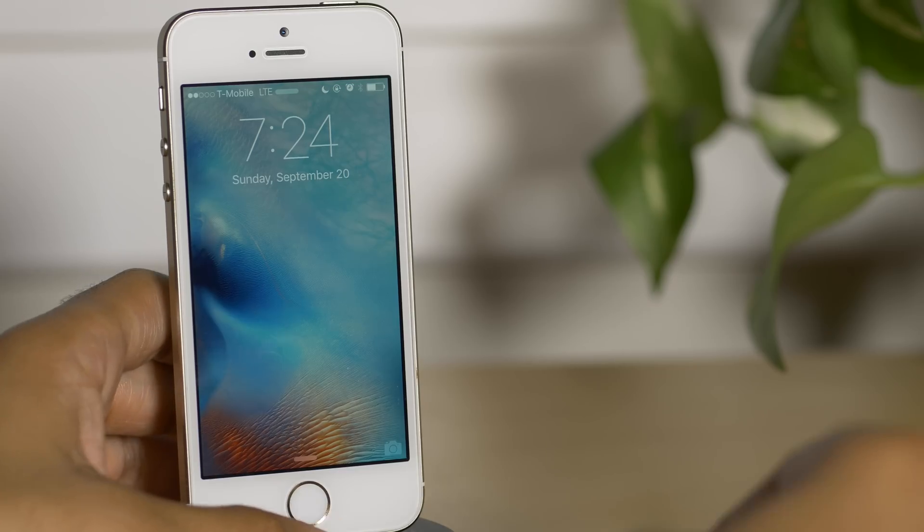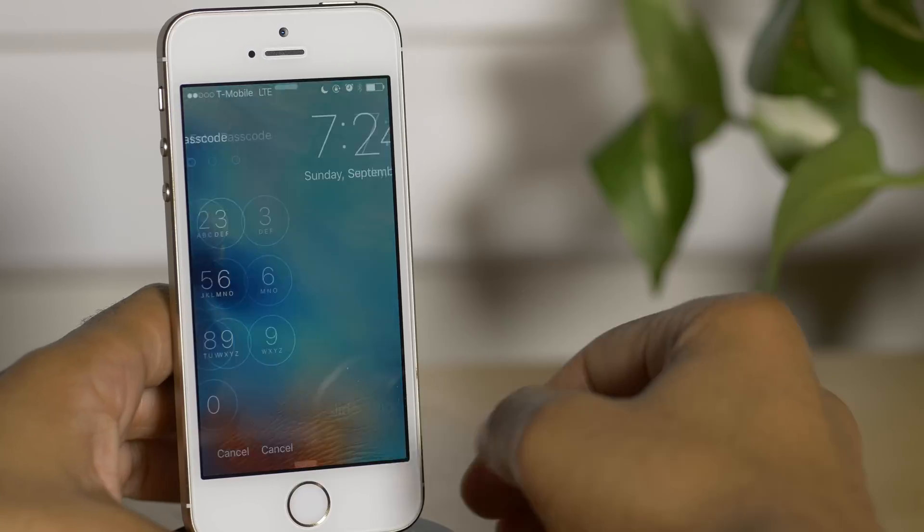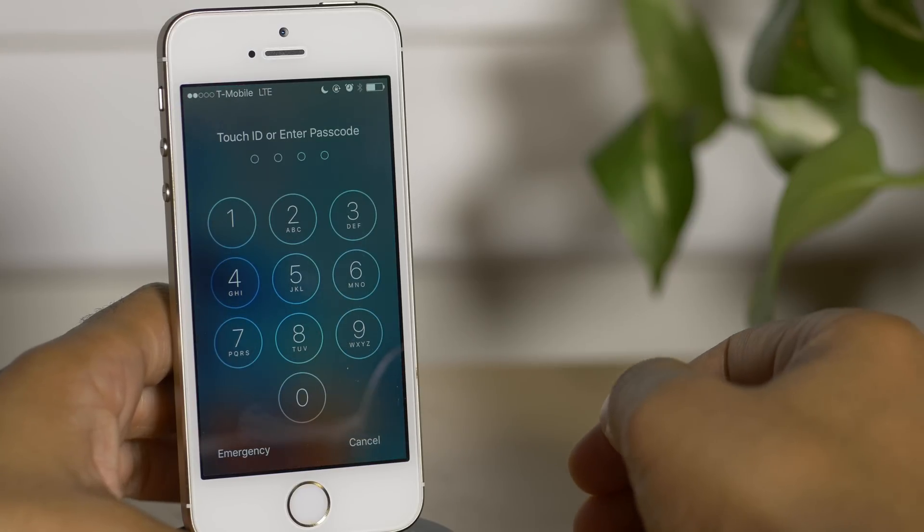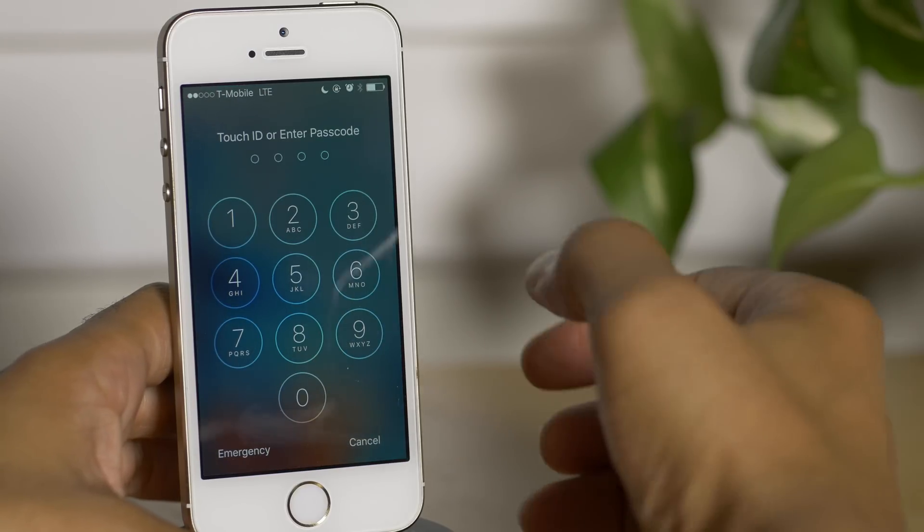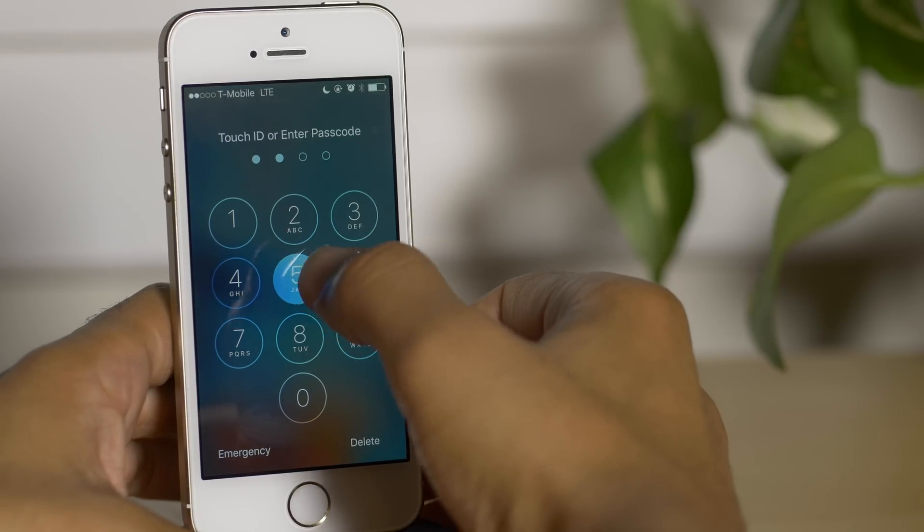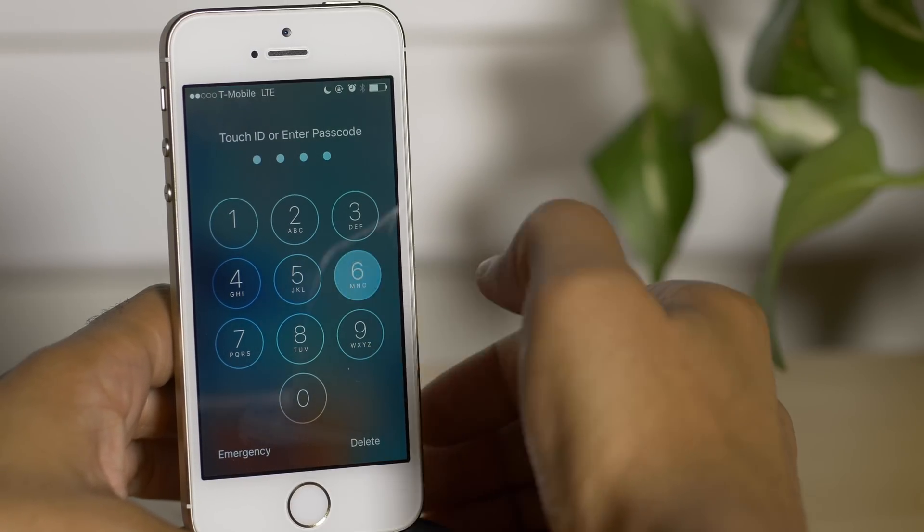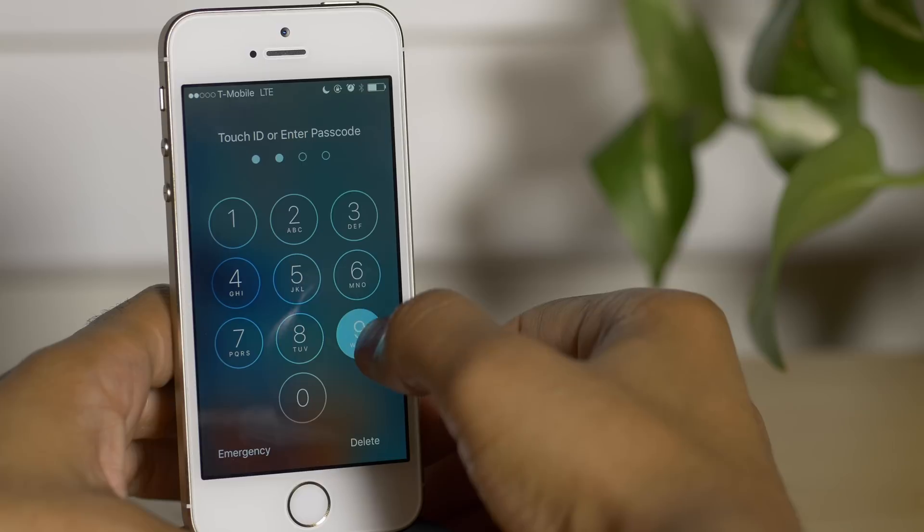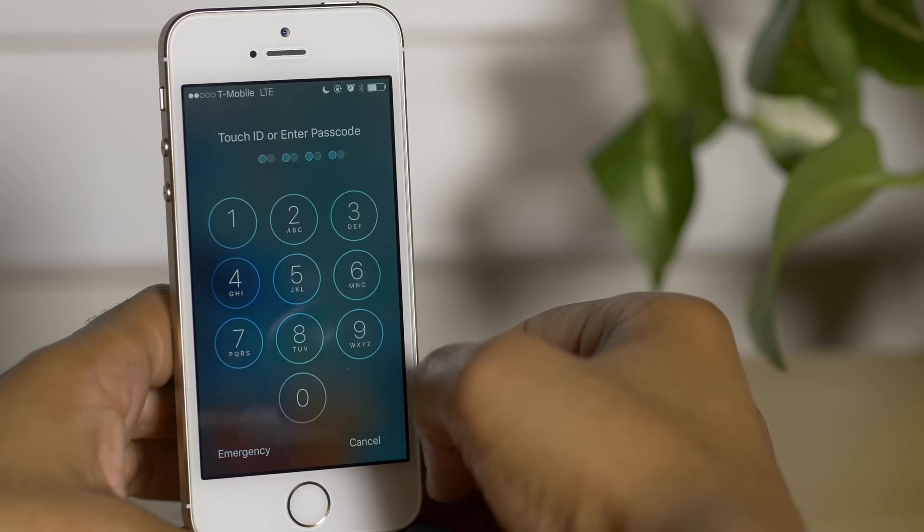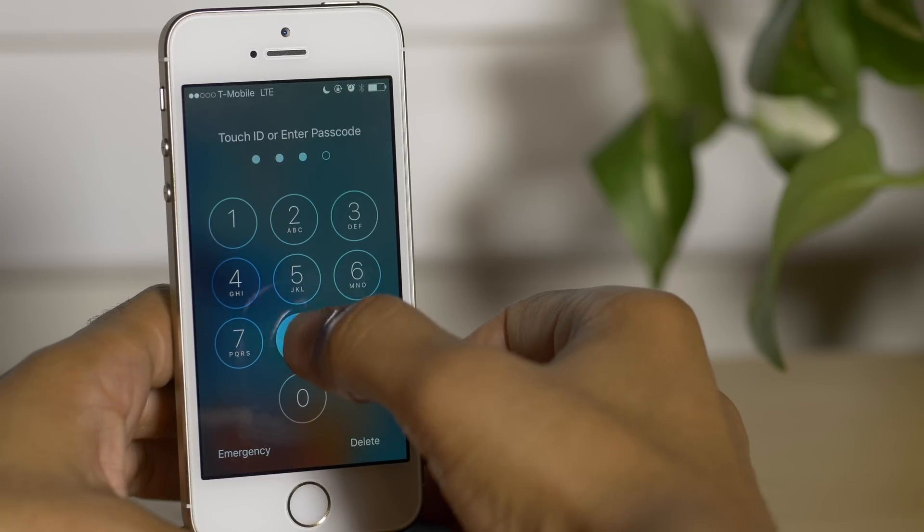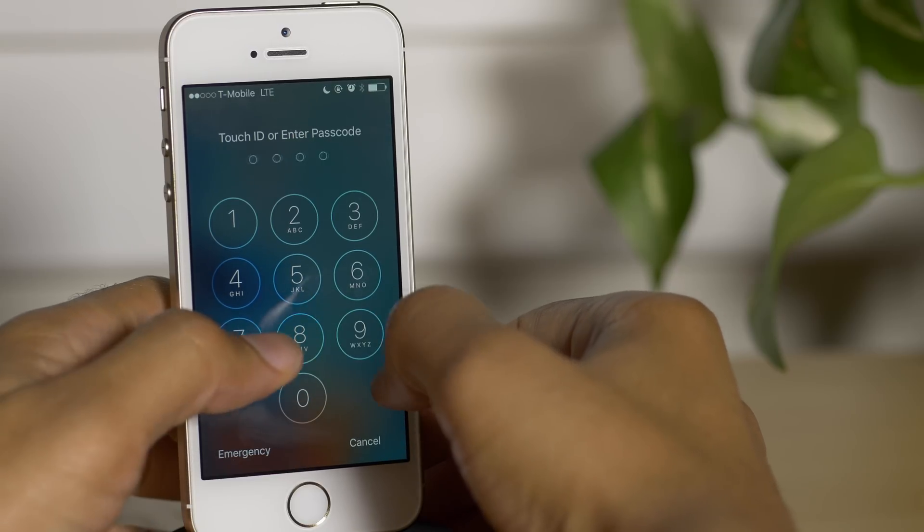So the first thing you want to do is lock your device. Then you want to put your passcode in incorrectly four times. So there's one, two, three, and then four.